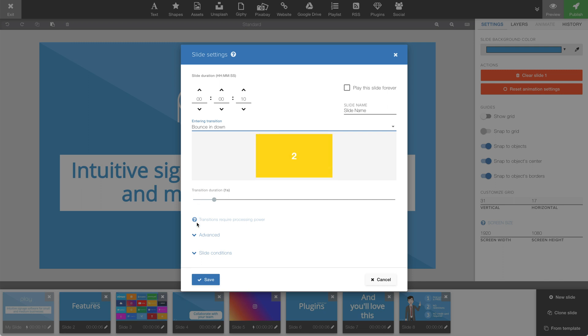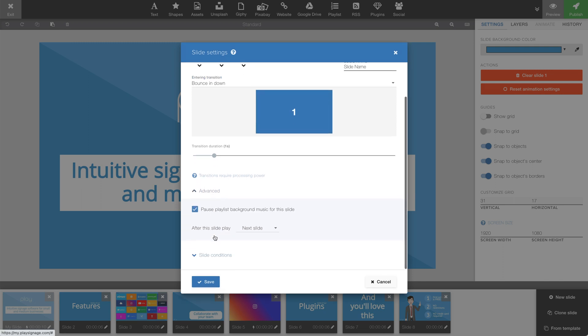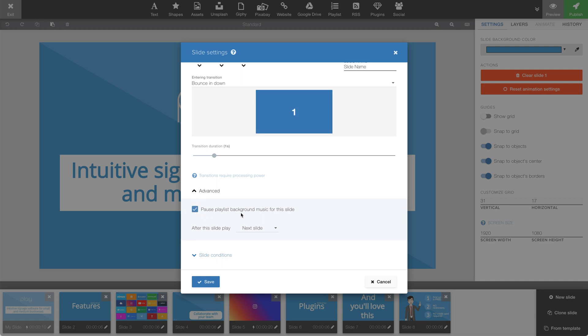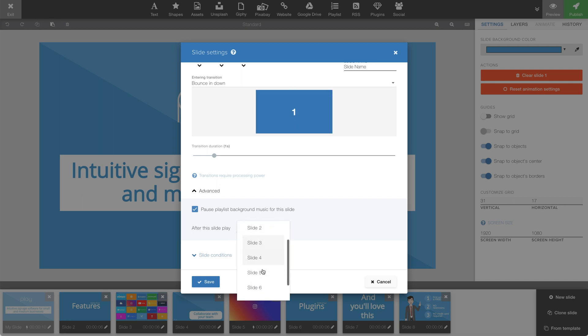If we open up advance, we can pause background music. This is particularly useful if we have background music playing in this playlist. And if this slide were to play a video, we can also choose what happens when the slide ends. For example, we could choose a random slide or even a specific slide.